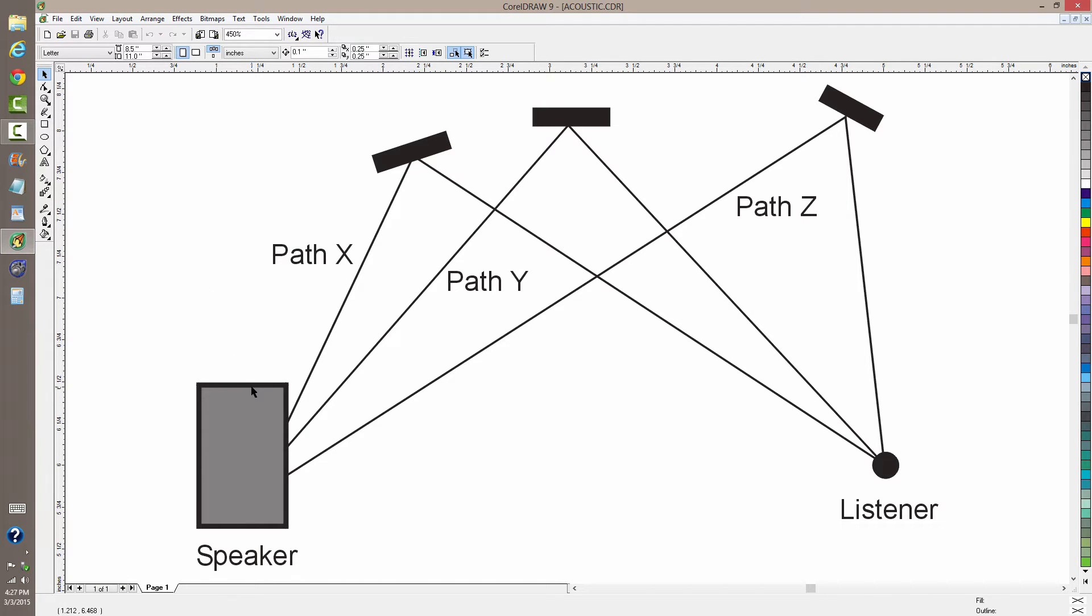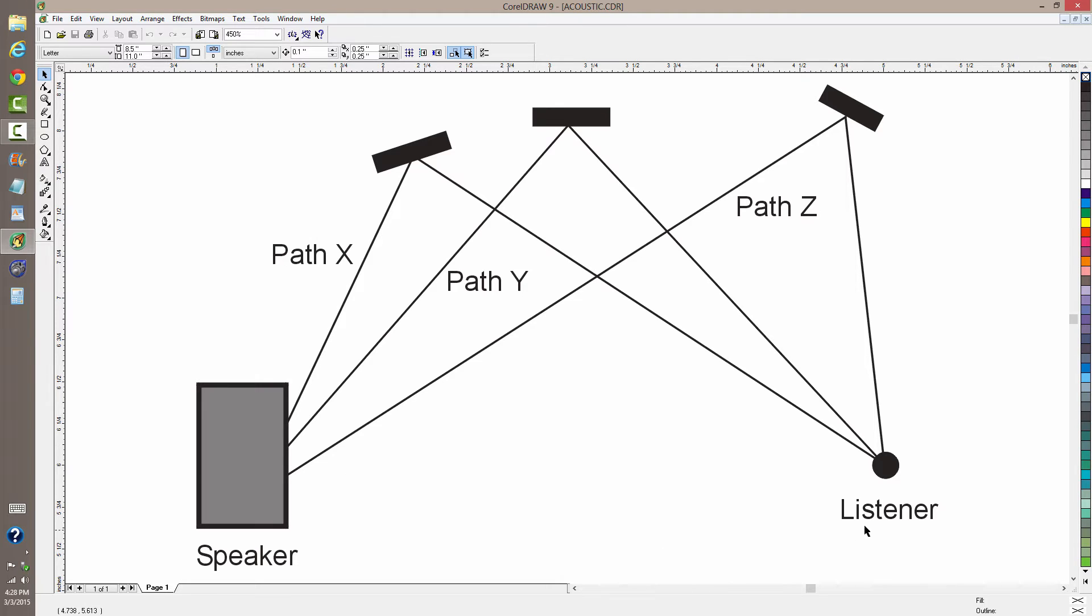It's a basic lesson in acoustics that everybody who designs an auditorium or any kind of sound system where they want to have good sound quality needs to know. Here's the speaker from your stereo system, and here you are, the listener.